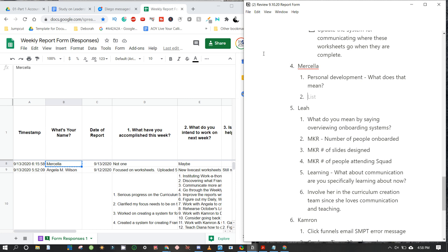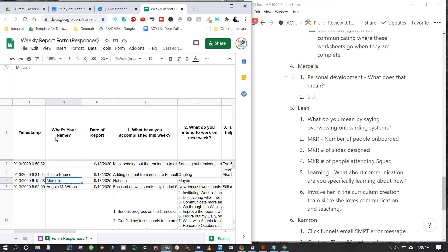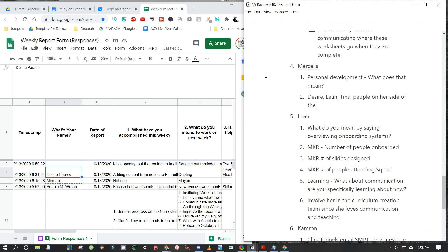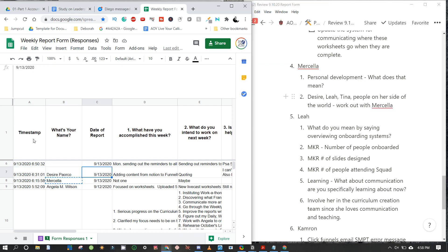We could ask Desire, Leah, or Tina to befriend Myrcella and encourage her. Moving to Desire now — important rule: when going over a report form, never start working on stuff mid-review. If you do that you'll get distracted and confused. You don't know what to do until you list it all out and prioritize. Take notes that you can act upon, and you might want to pull up your project board.